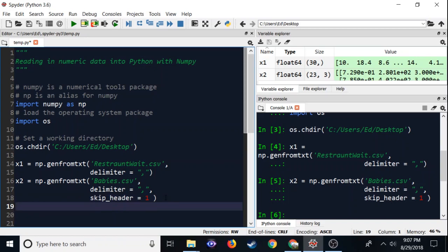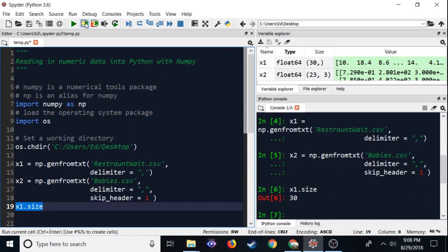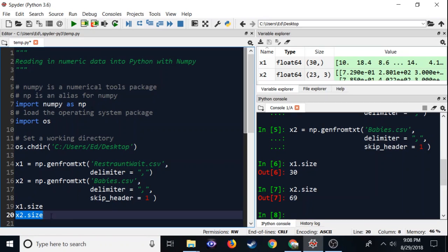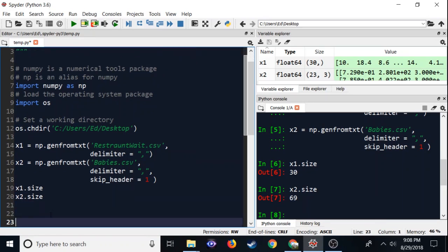These give us NumPy arrays. I'm going to type x1.size and see what this produces. It says 30 — there are 30 data points in it. But if I do x2.size, notice it gives us 69, and that is not exactly what we're looking for.